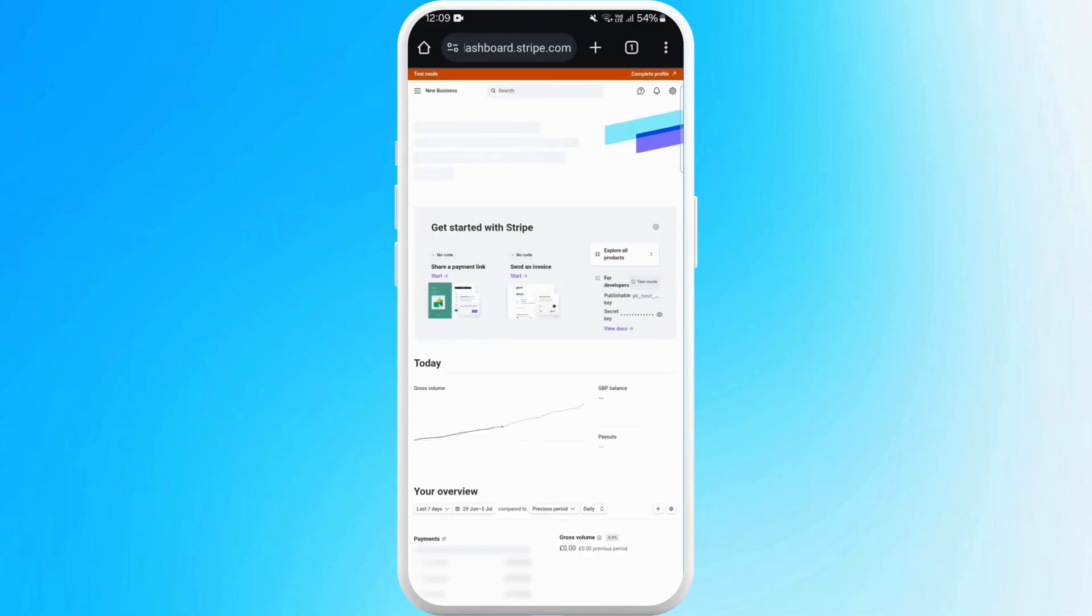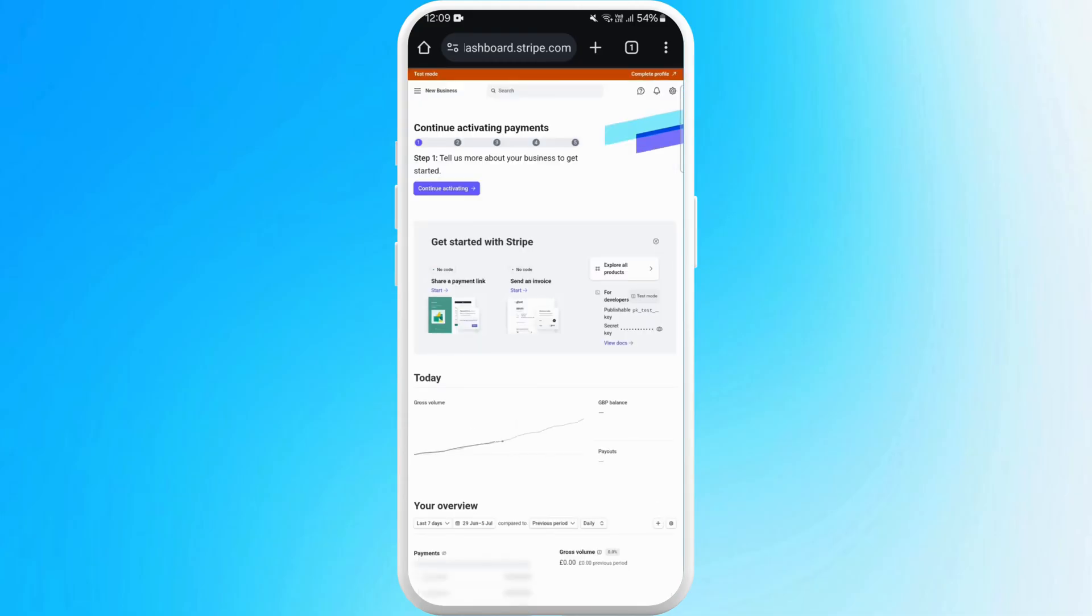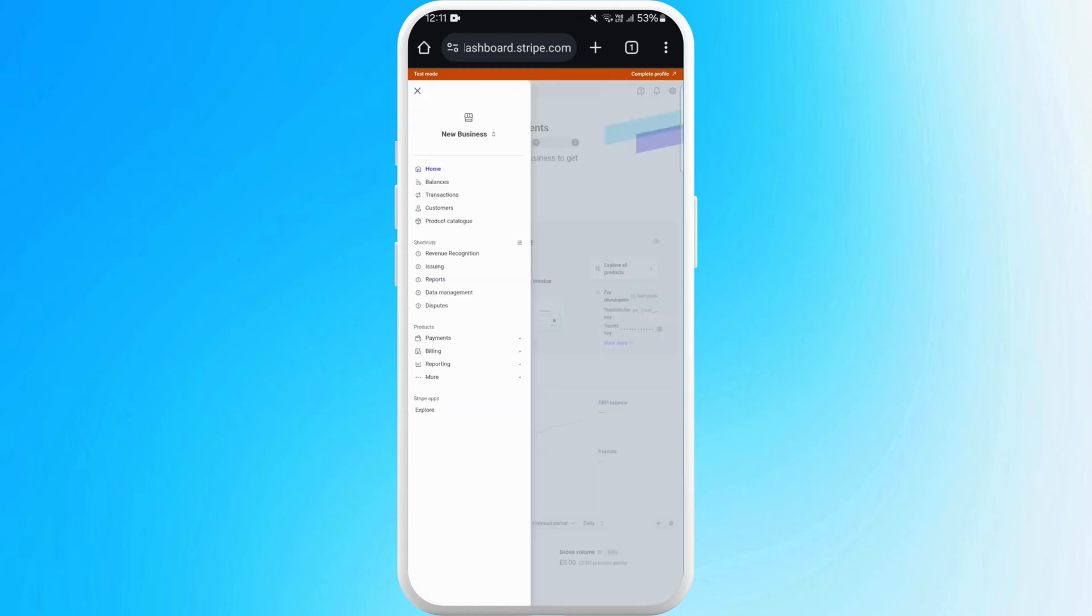Once you are logged in and on the main dashboard, you can see the three-line icon at the top left corner of your screen. Tap on it. Here you can find the Reports option in the list of shortcuts. Tap on it.